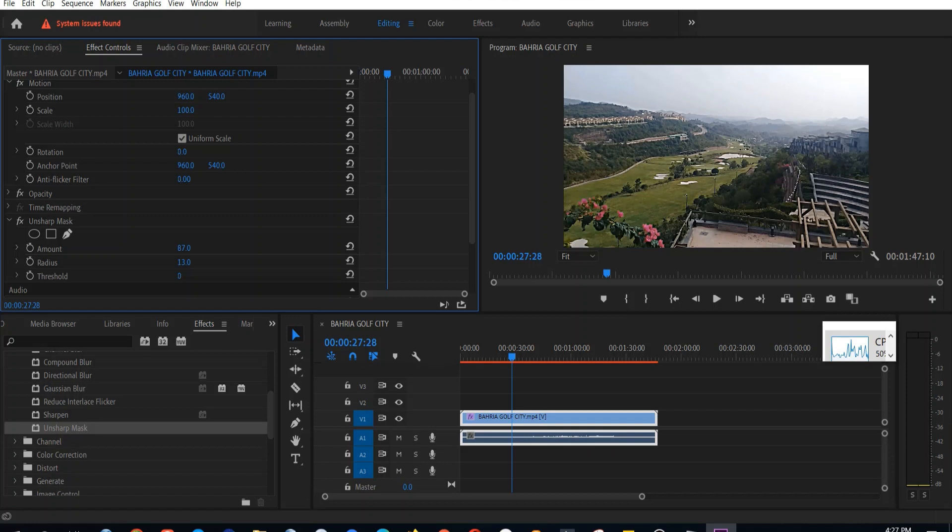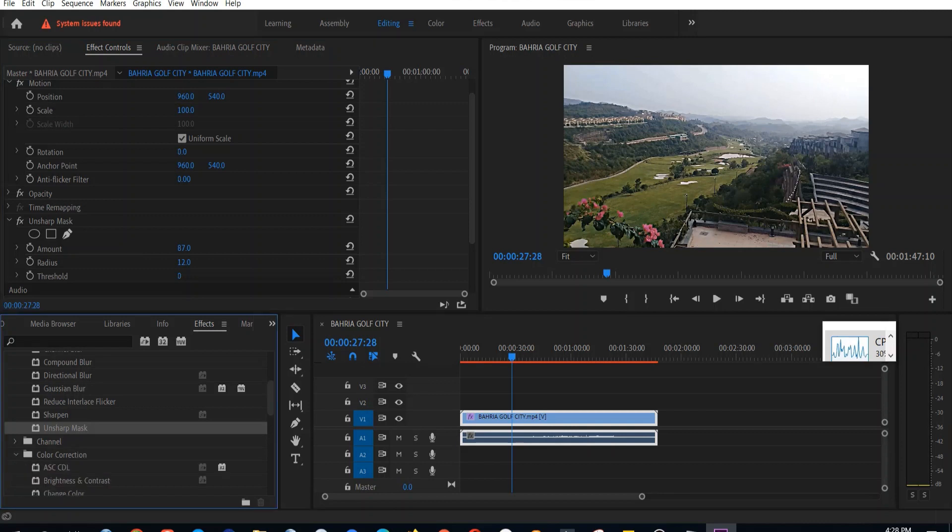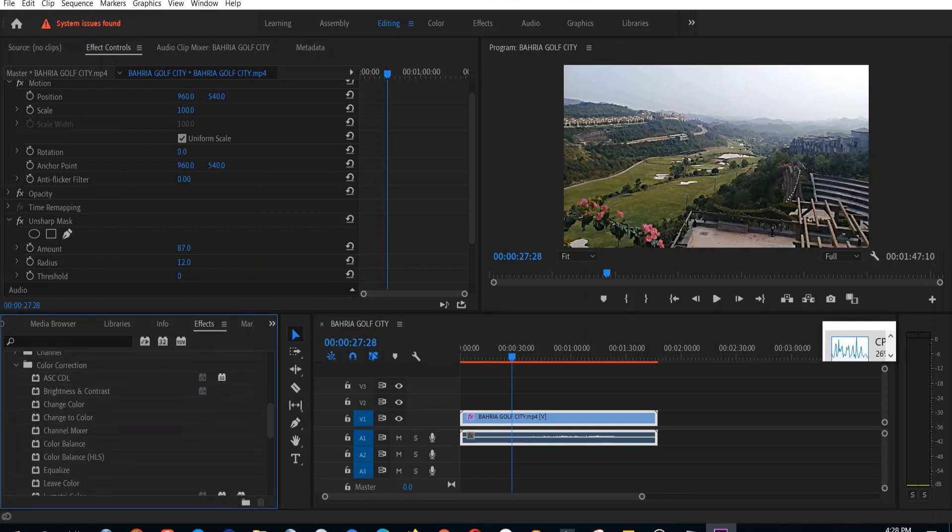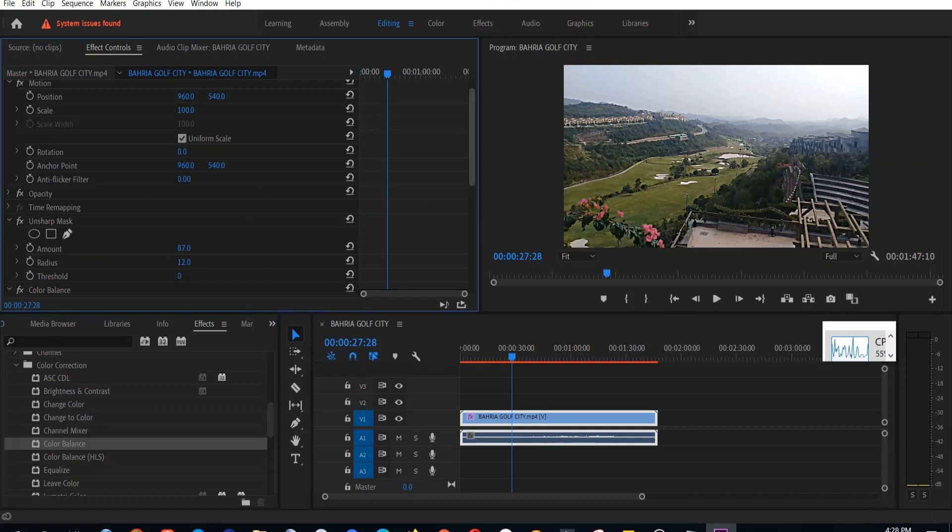Be careful about this amount and radius because it'll make your video sharp, but also if the quality is not that good, then it can also ruin it. So be a bit balanced in your approach. You can see the edges have become more prominent.